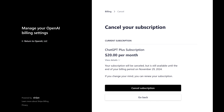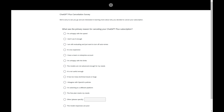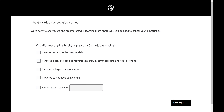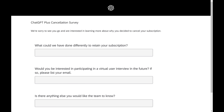Step 5. Click Cancel Subscription. At this point your current ChatGPT paid subscription has been canceled, but you'll be prompted to fill out a survey explaining why you're canceling, which you can choose to fill out or not.